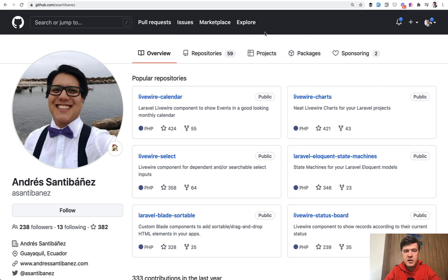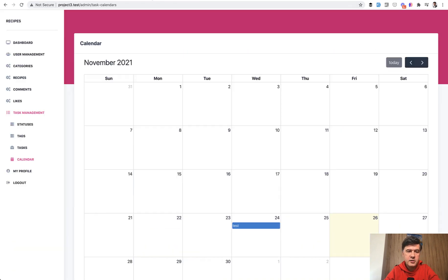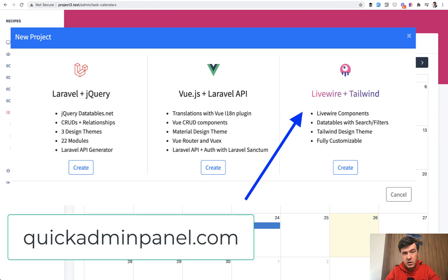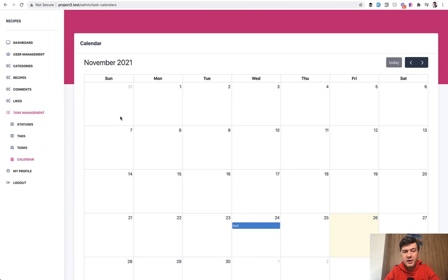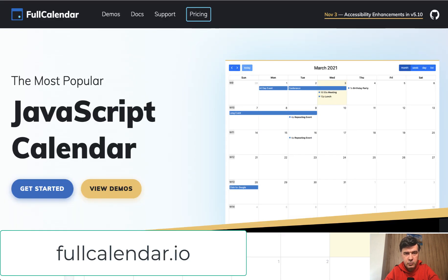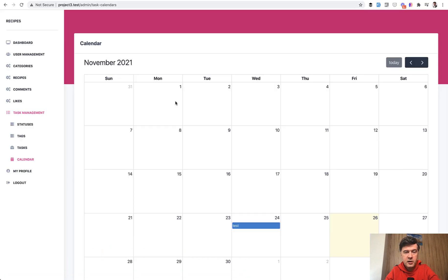Today we'll be creating a calendar for a project based on our Quick Admin Panel generator with Tailwind and Livewire. We have the version for Livewire, but in that version we used to use FullCalendar JavaScript library. I thought, why not change the JavaScript to Livewire? I will demonstrate that in this video.